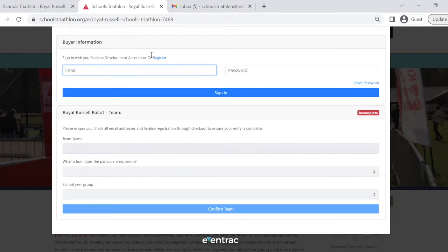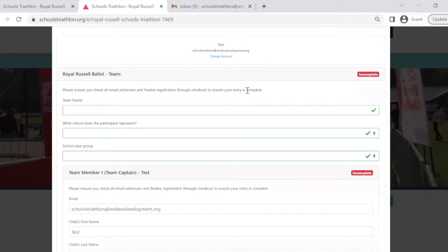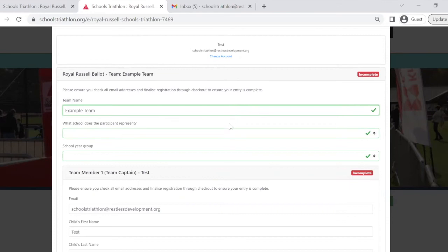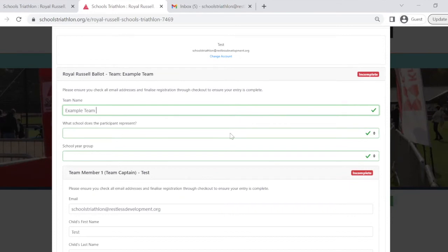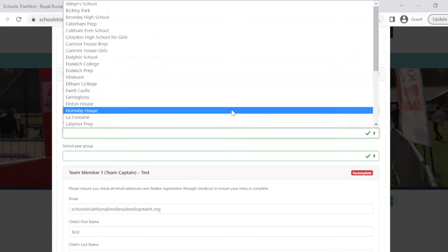If you're having difficulty remembering your password, you can click to reset it here. Once you are signed in, you need to begin by entering your team's details. First, please enter your unique team name. Then, please select the school that your team represents from the drop-down menu.